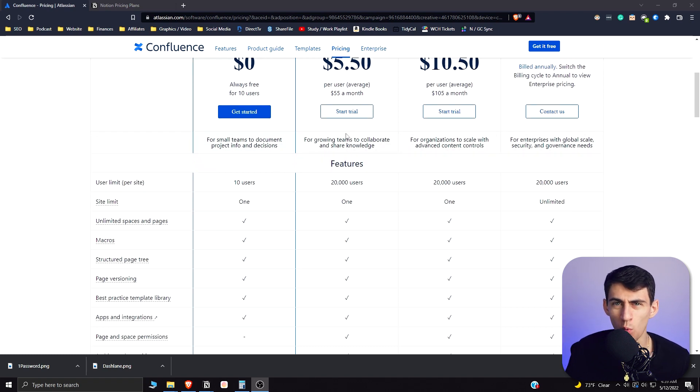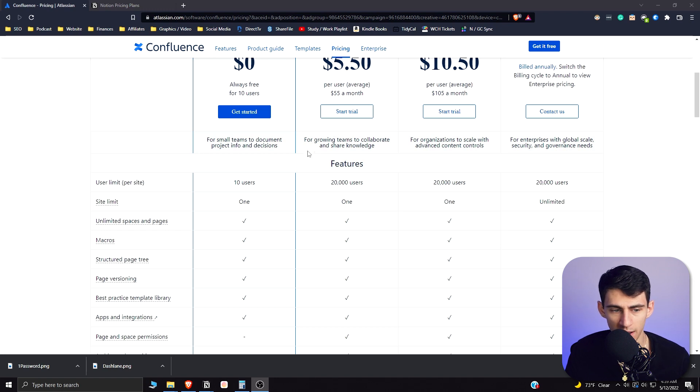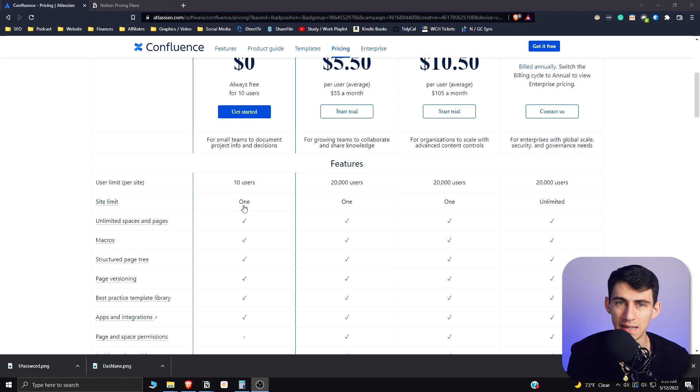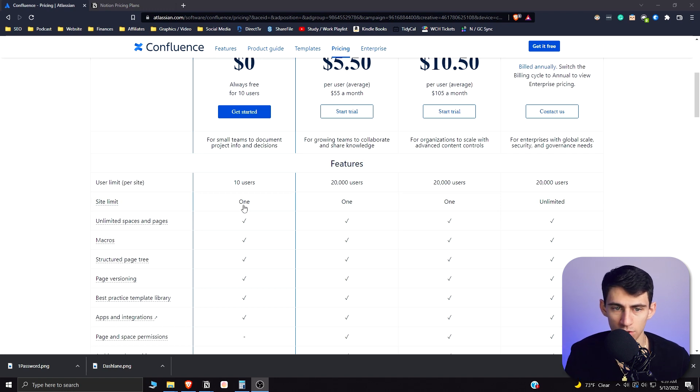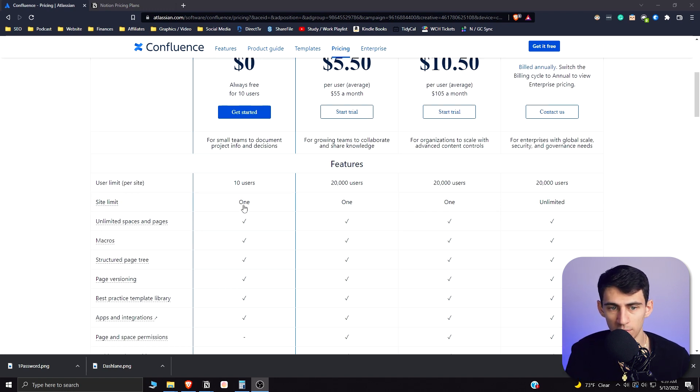There is only one site limit allowed, which is pretty much like one space that Notion has, but the thing is it does have unlimited pages. It's not like a big deal to have to use the free plan.